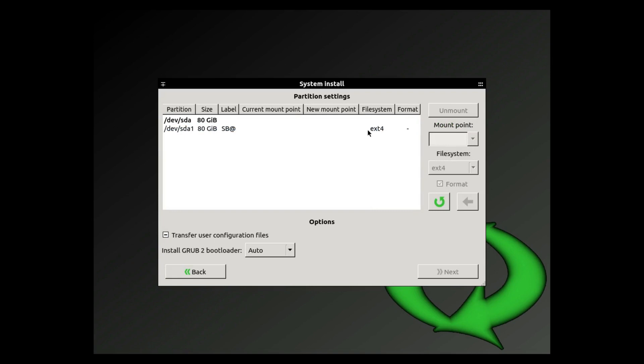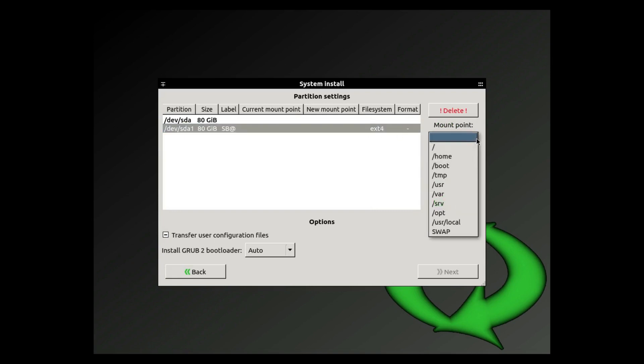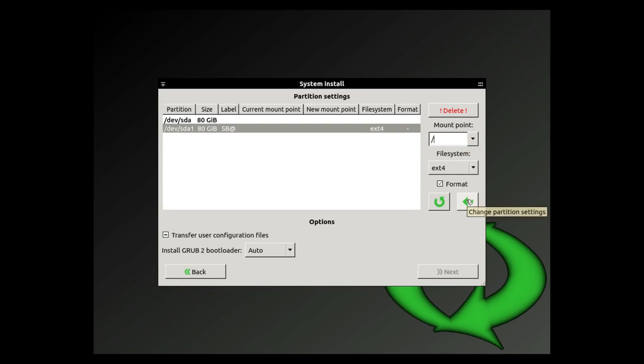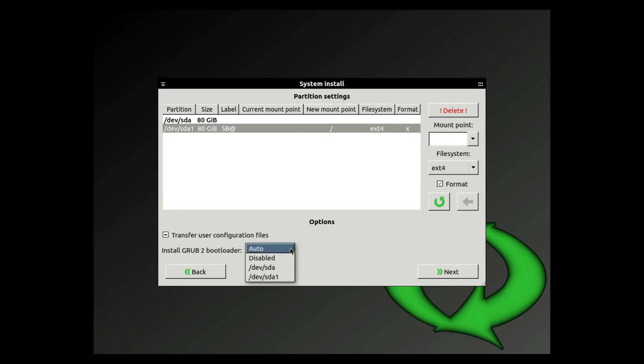And we're going to make it the root partition, ext4 file system and hit the arrow - done. Now you can see mount point and it's going to format it. The Install Grub to Bootloader you can leave it on auto, especially if it's a virtual machine. If it's on hardware you can choose where you want it to be.